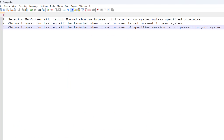We need to understand some basic points first. Chrome browser for testing will be launched only when the normal browser is not present on your system. Or if you want to run your test case on Chrome browser version X but you have version Y installed on your system, then Chrome browser for testing will be launched for that specified version, because the version you want to run on is not present on your machine.